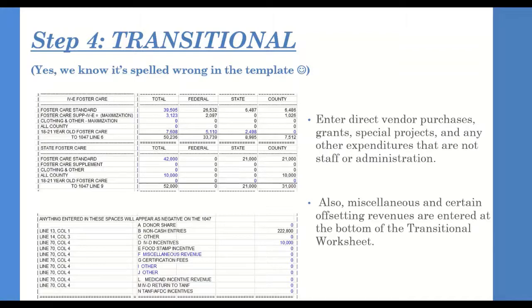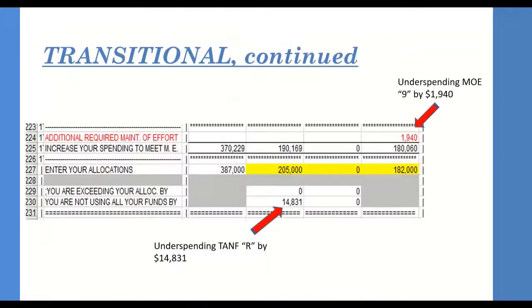Next, open the Transitional tab. Here you will enter direct vendor purchases, grants, special projects, and any other expenditures that are not staff or administration. You will also enter miscellaneous and certain offsetting revenues at the bottom. Specifically note the TANF and MOE section — if both are being underspent, you may want to go back and adjust worker coding to spend more of those funds, but only if it accurately reflects what the worker is doing.